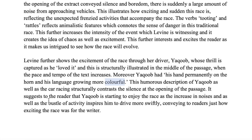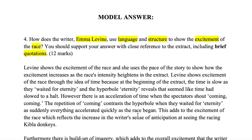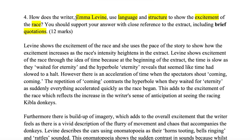That's really it when it comes to this 12-mark question and how to approach writing about Emma Levine's extract and her passage from the anthology.